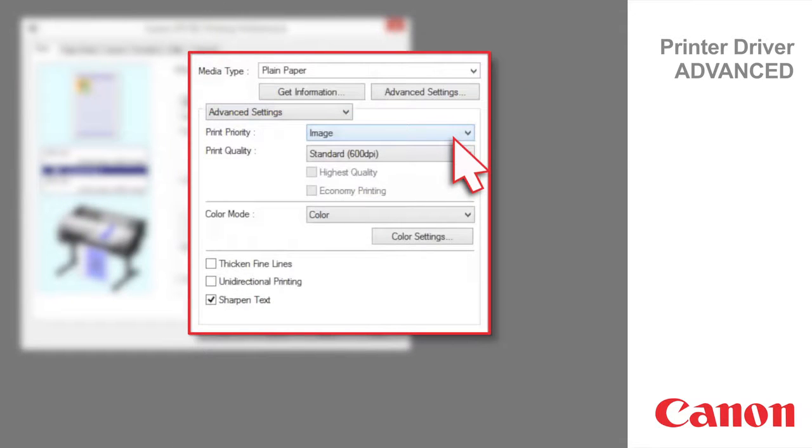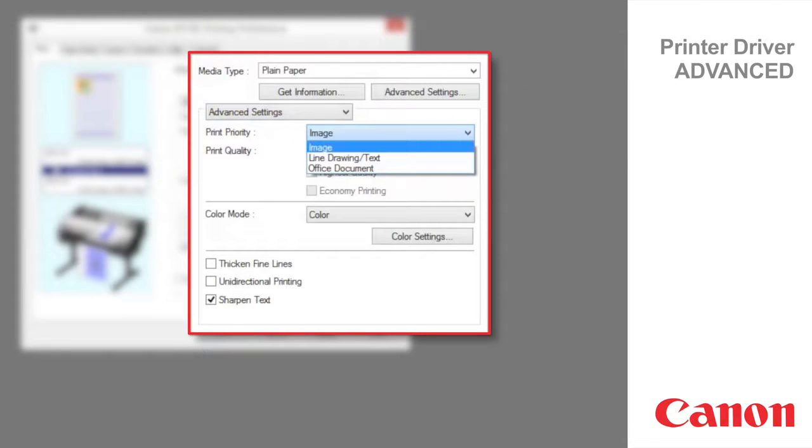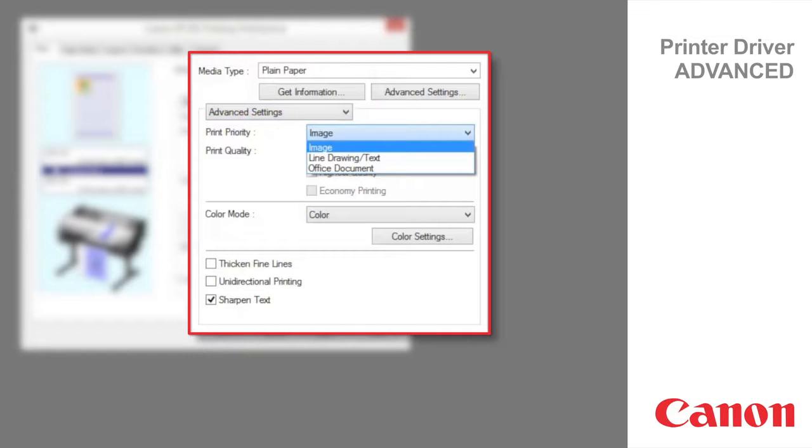Image is a setting for posters or other documents made up mainly of photos or images or for emphasizing photos or images in printed documents.